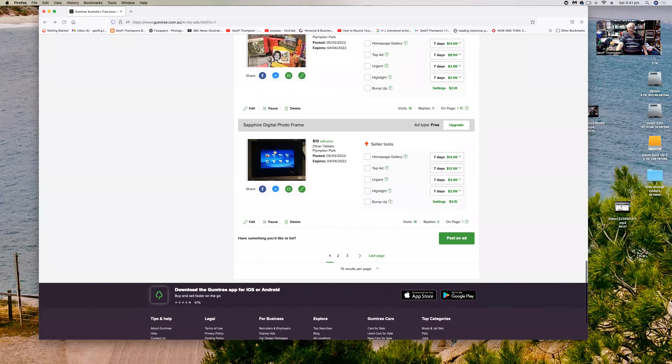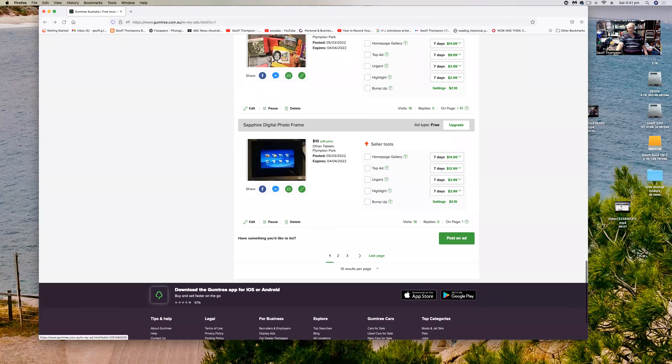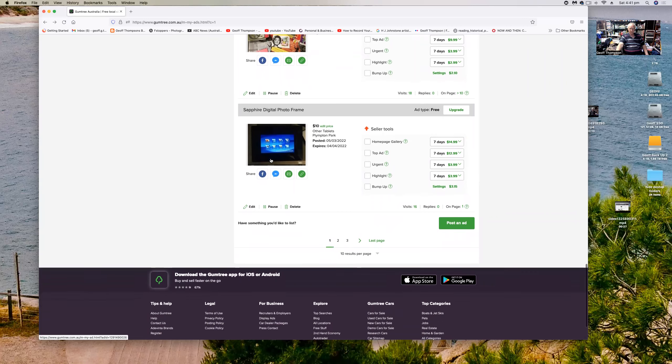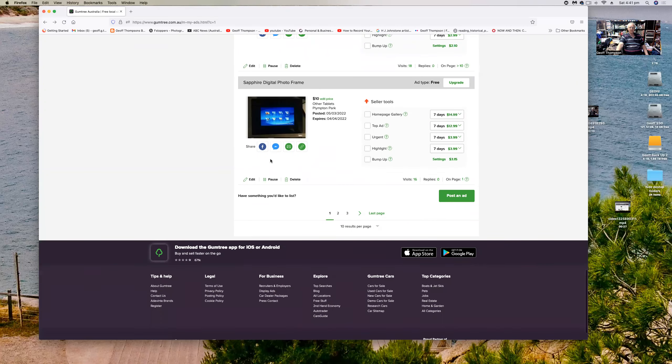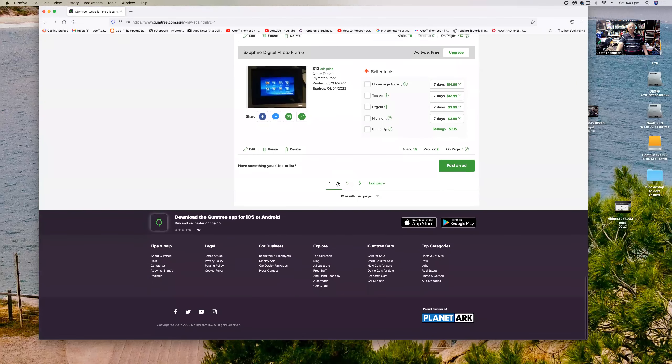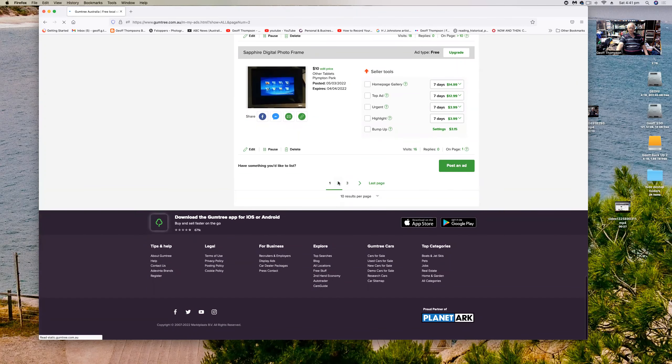This is one of those, someone gave this to me, which is a little electronic photo frame that you can put up on the wall and run a slideshow through on the wall, ten bucks. Go to the next page, what do we got here?